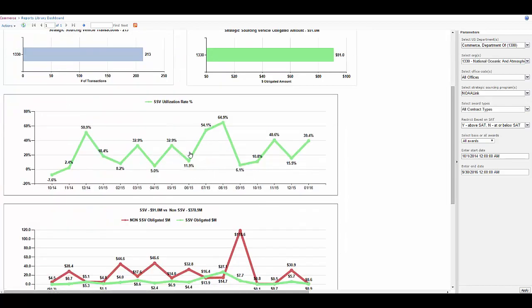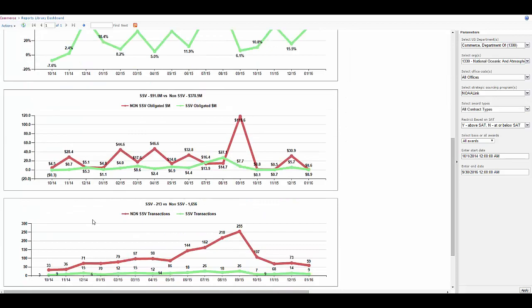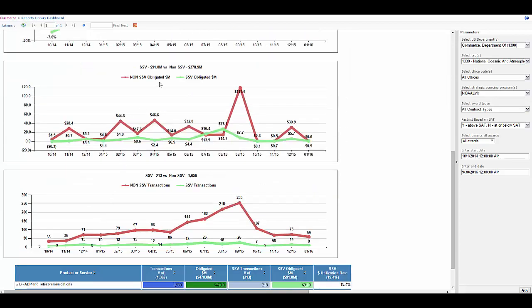I'm going to scroll down on this page and you can see that we have a chart for the utilization rate over time. We have the utilization by dollar spend. Of course here in September dollar spend always goes up.